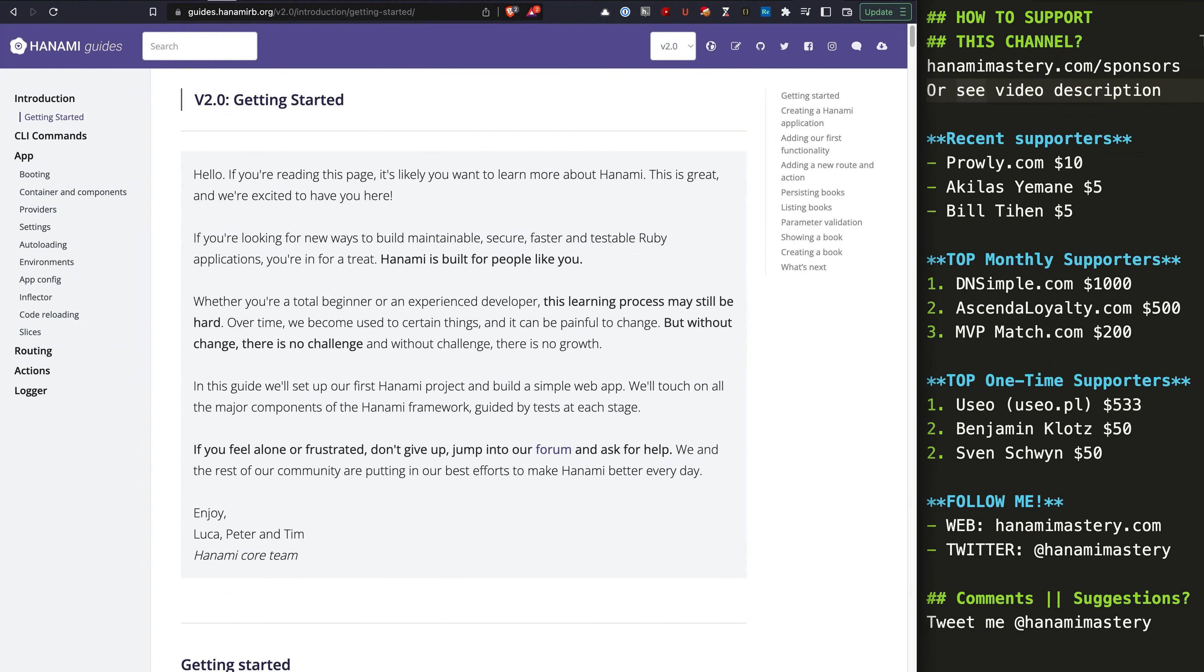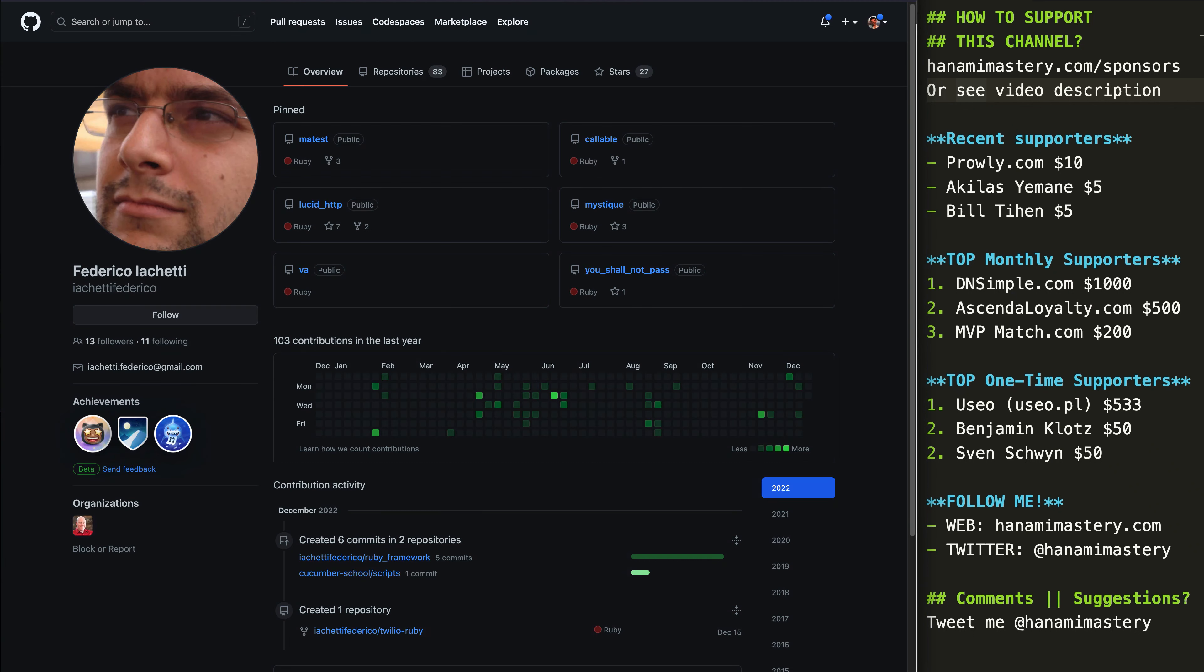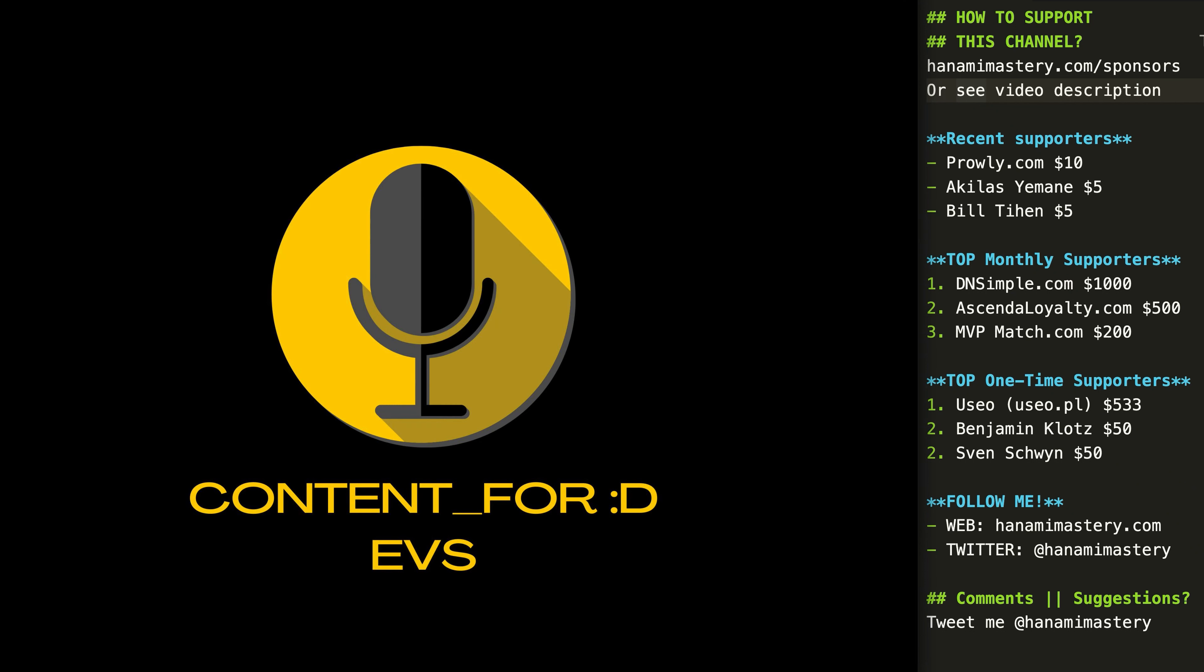Hi there! Before I start, I would love to let you know about the new initiative I've started with Federico Jacchetti. This is a brand new podcast named Content for Devs.